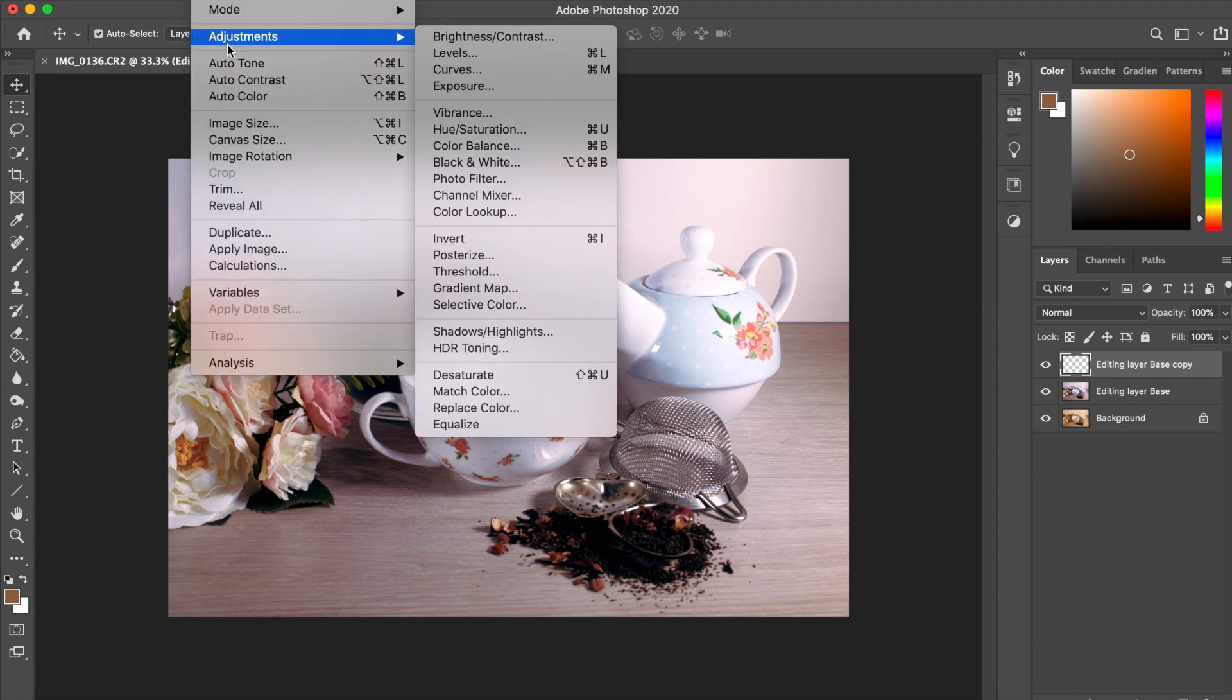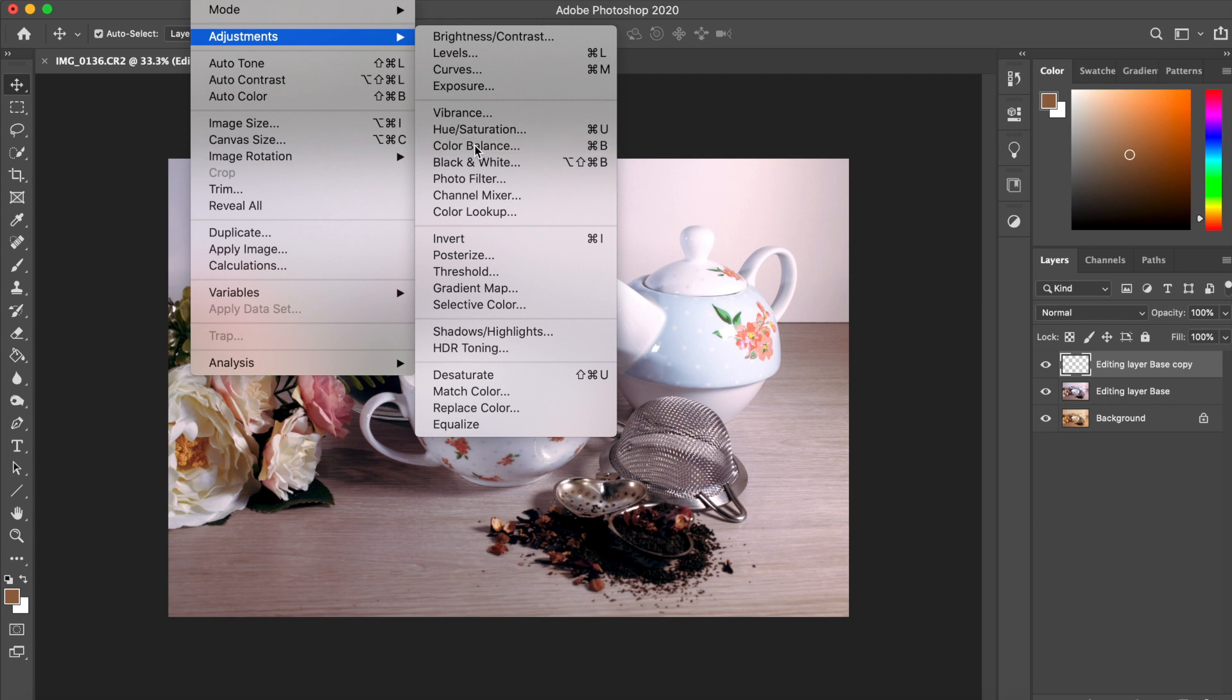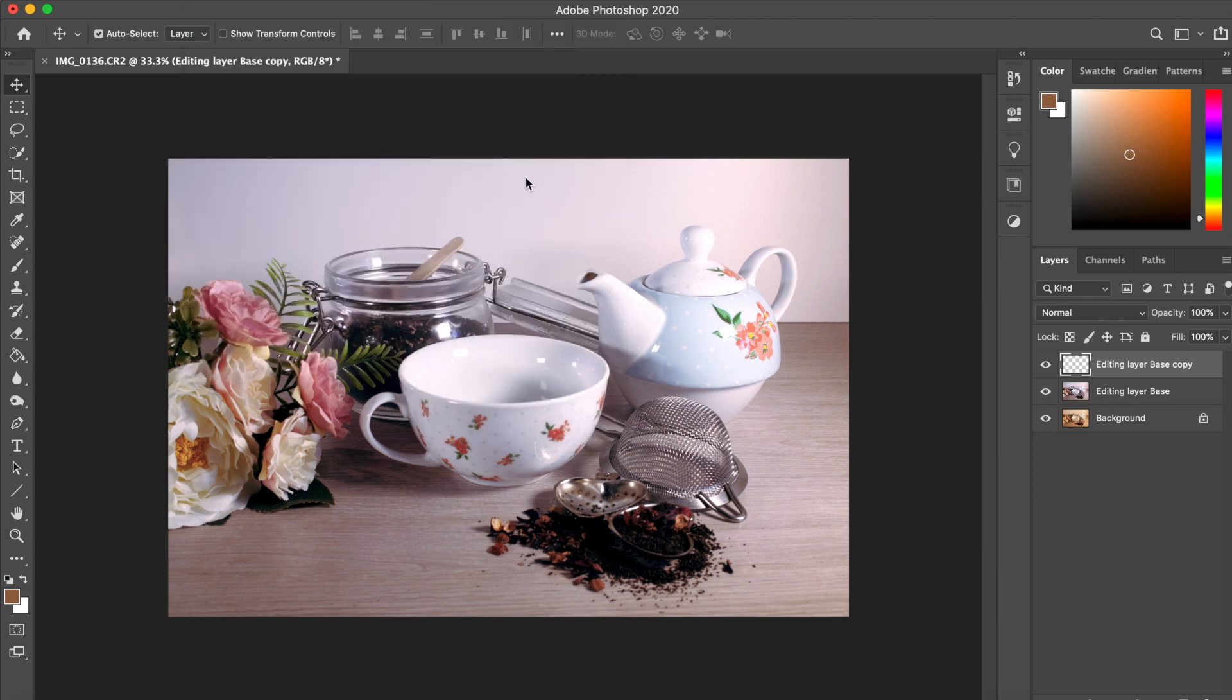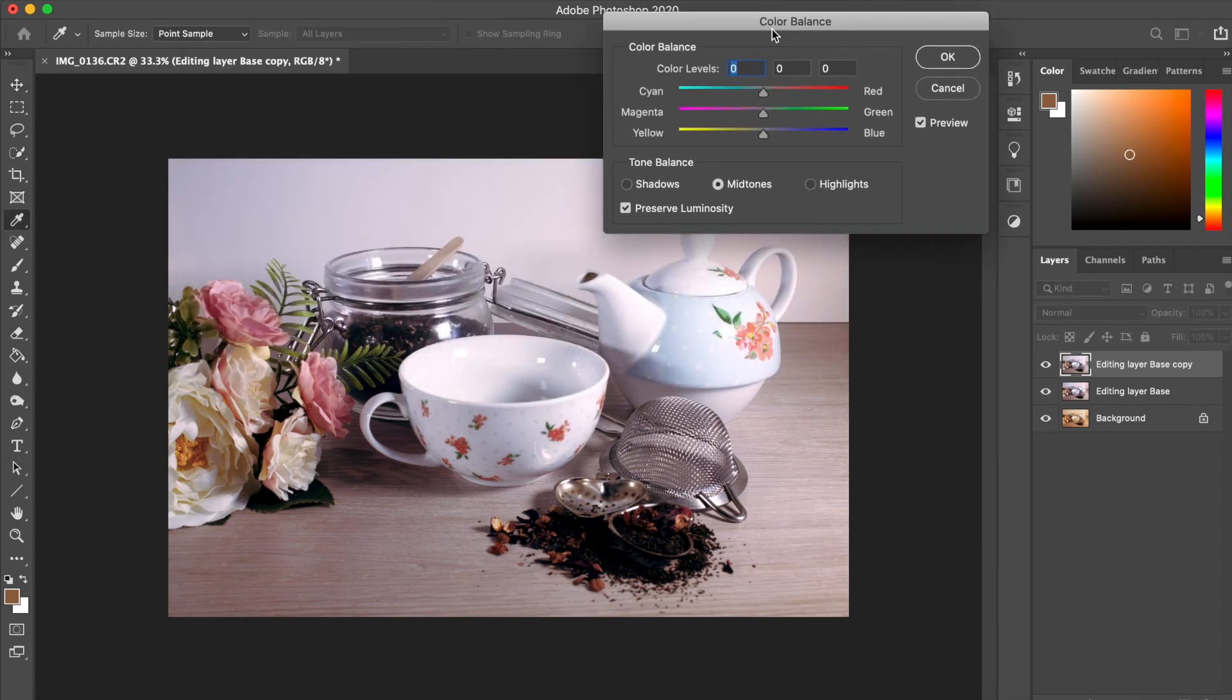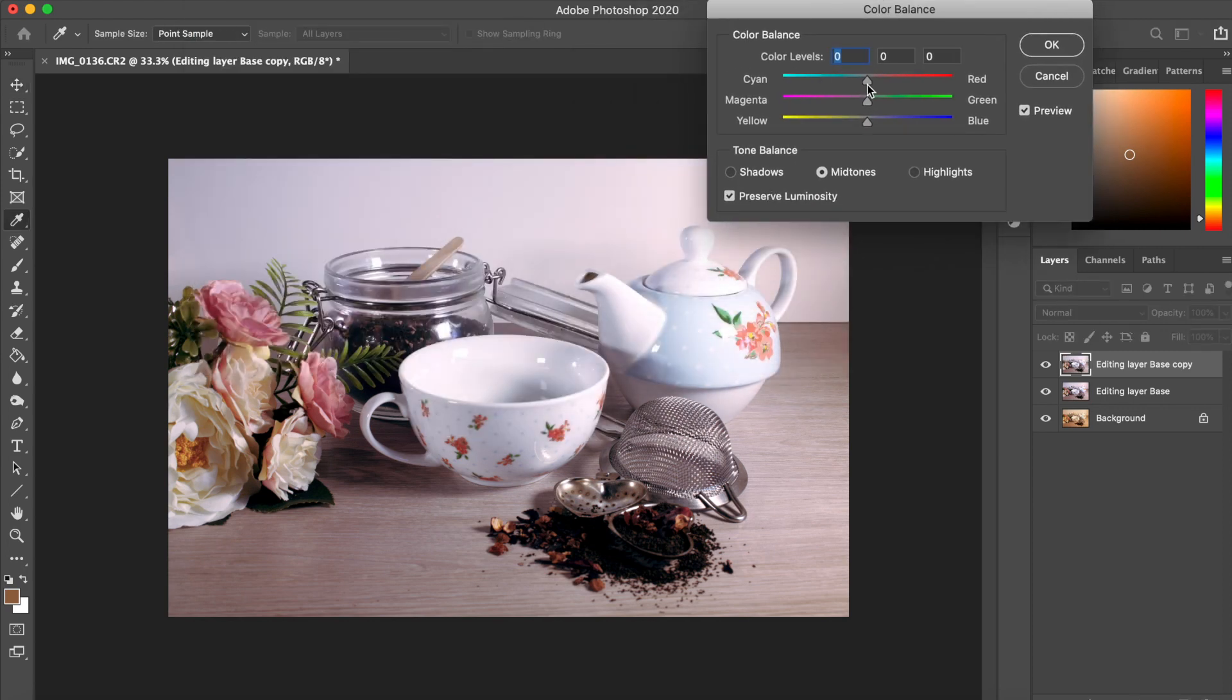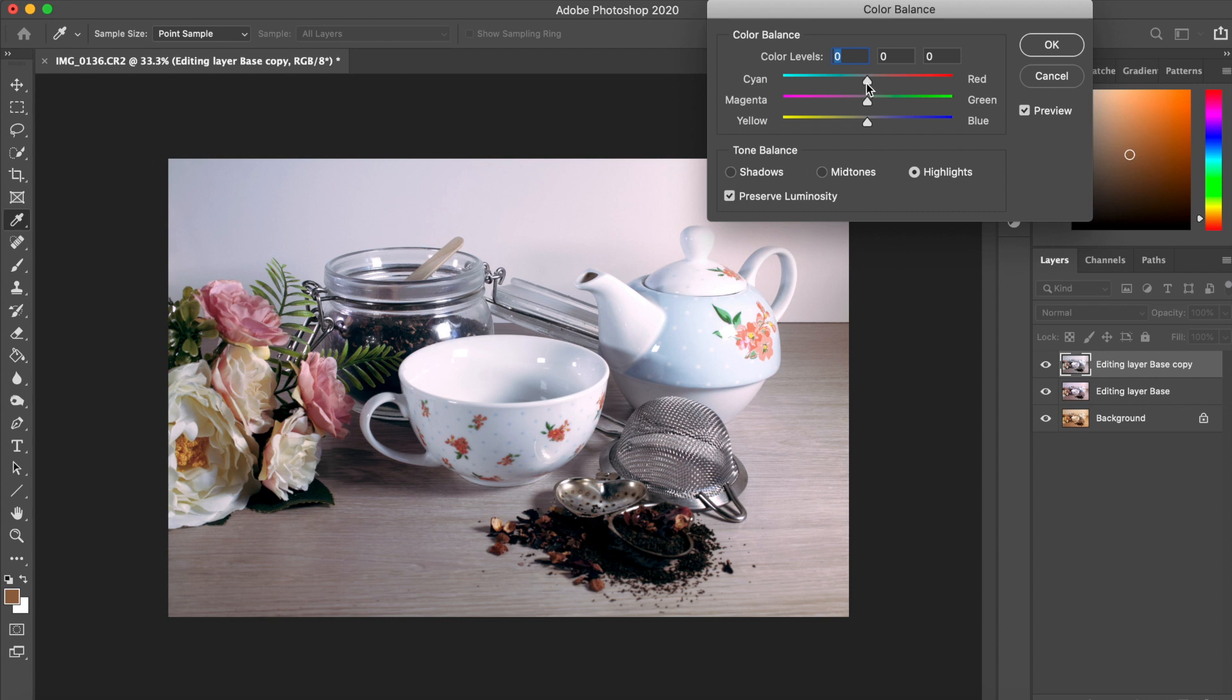The colors now, they're less yellow. Using levels and curves now would remove more details. So instead, we're now going to use color balance, or Control and B, or you can go to image, adjustments, and find color balance.